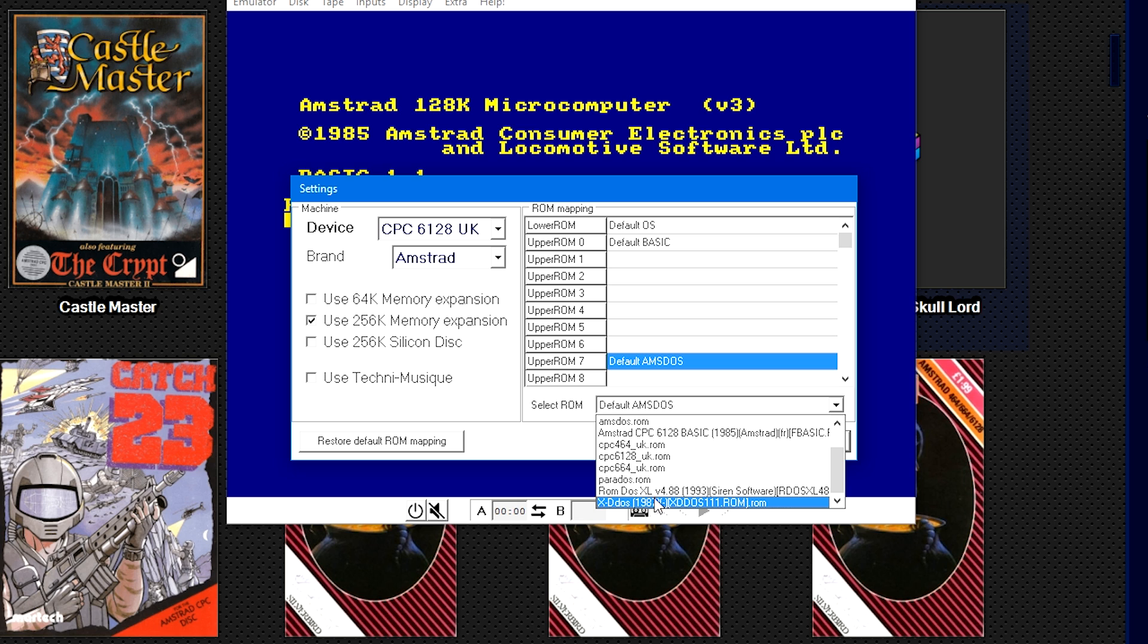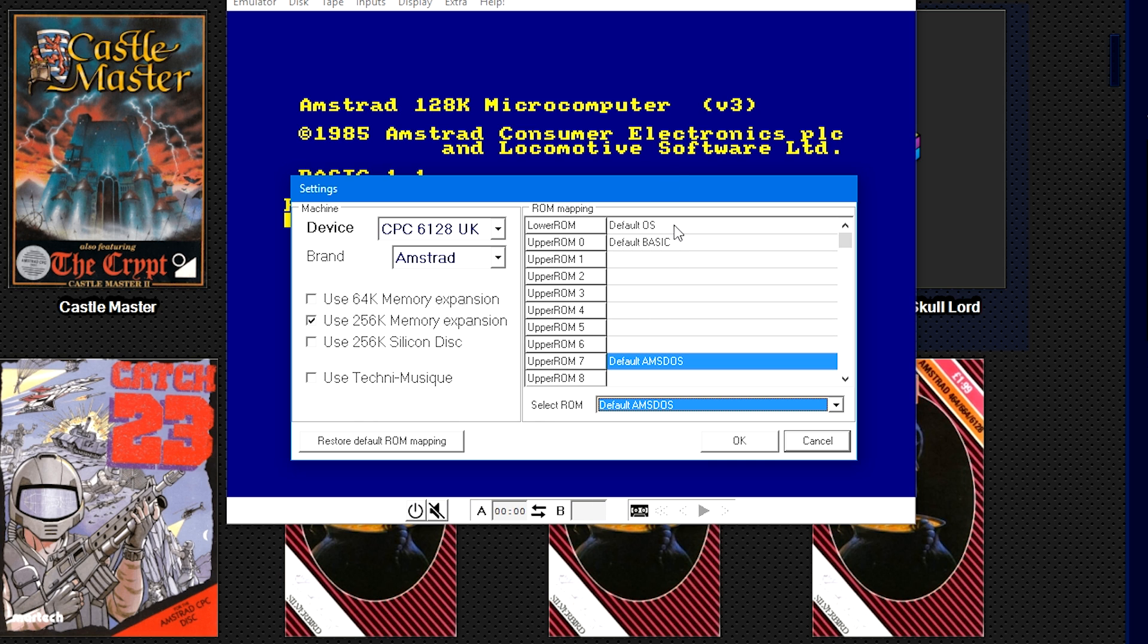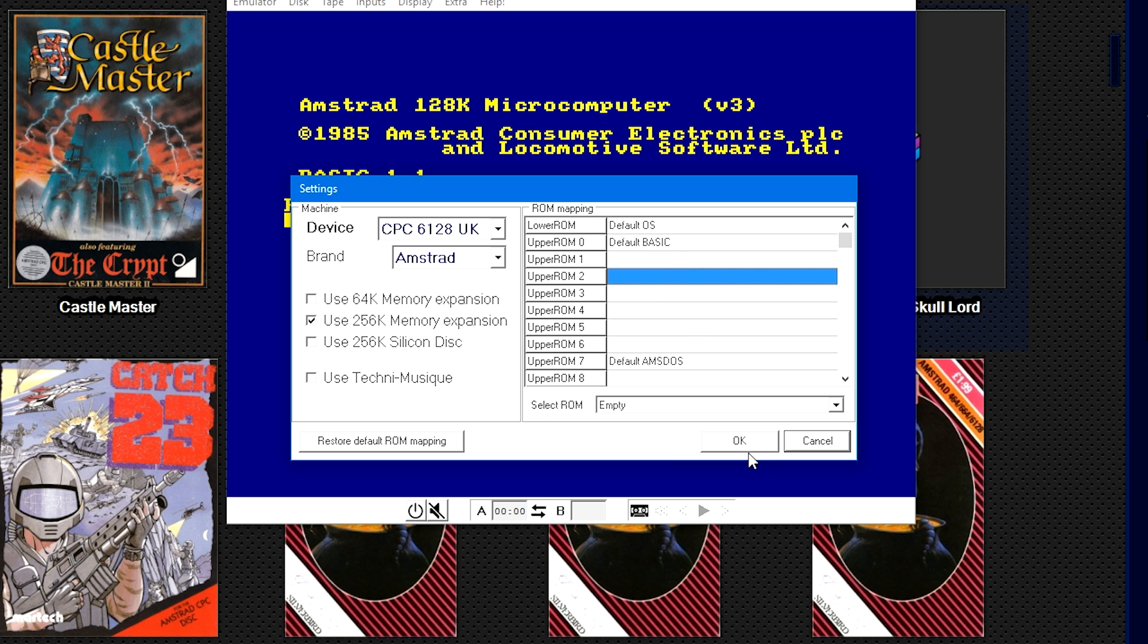BASIC is a file system, a code system for older computers, even though it also uses a version of DOS oddly enough. Where it says Upper ROM 7 Default AMSDOS, you can also select another DOS ROM. I've got ROM DOS XL version 488, I also have XDOS, so you could select those as well. But I've actually found that leaving it at Default OS, Default BASIC, and Default AMSDOS will load most games.